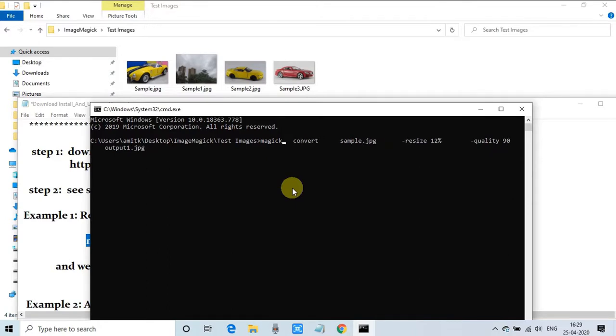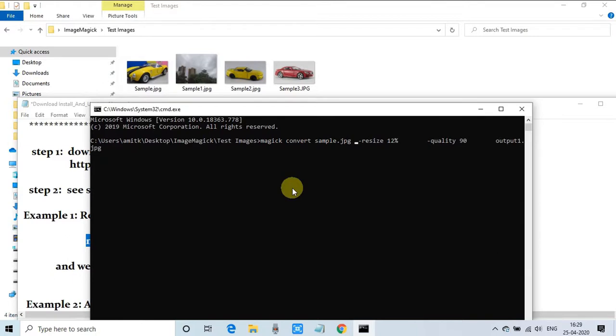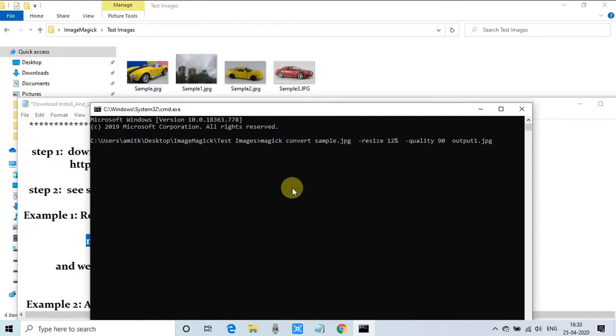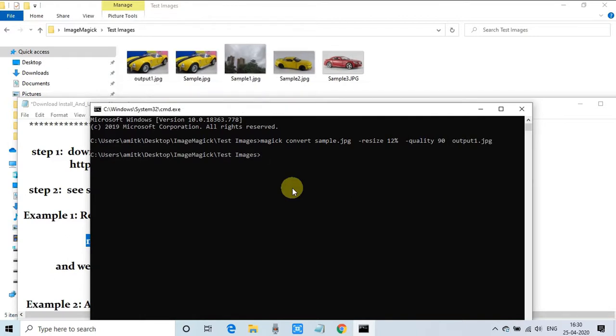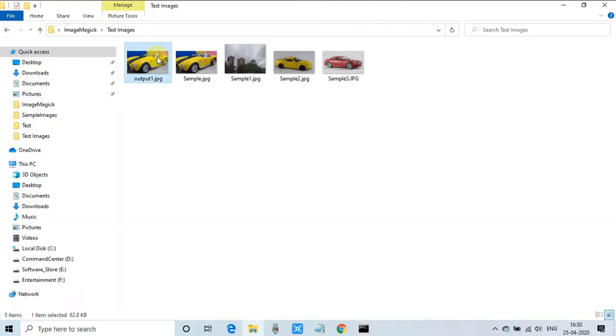I'm going to run this command. These unnecessary spaces are not necessary, you can remove them, one space is sufficient. The command is ready, now we will hit Enter. You can see it's very fast. The output1.jpg image is produced. You can see here the output is ready. Now we will open this image.